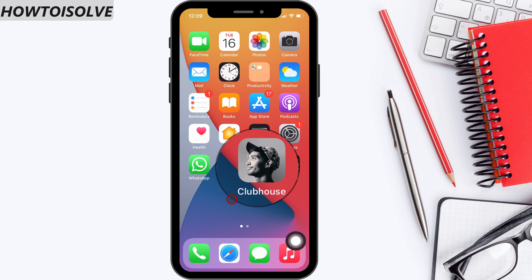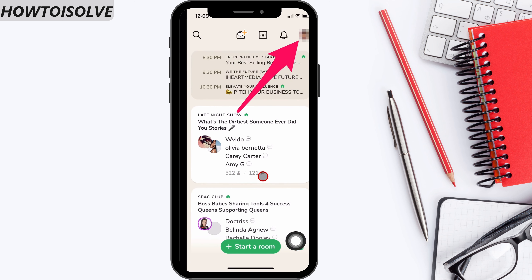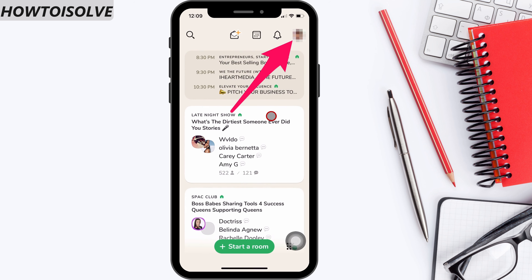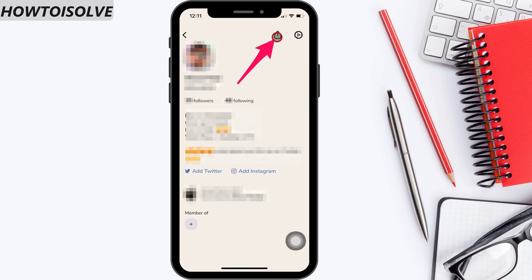Now let's see how to copy my Clubhouse app profile link. Open the Clubhouse app. Head to the people picture. On this page, click on the share icon that appears at the top, near the settings icon.